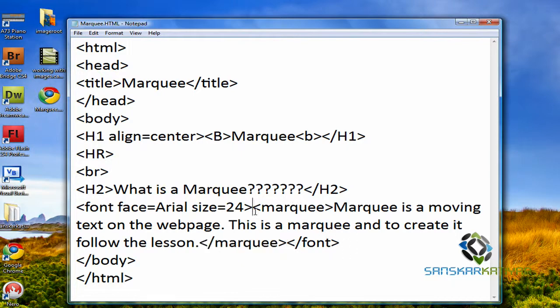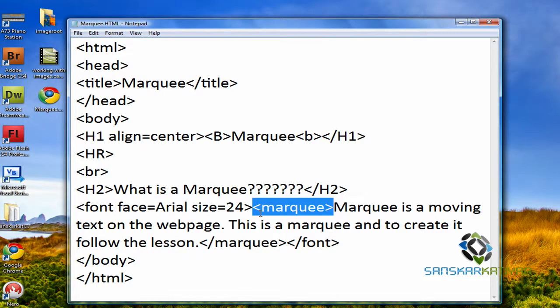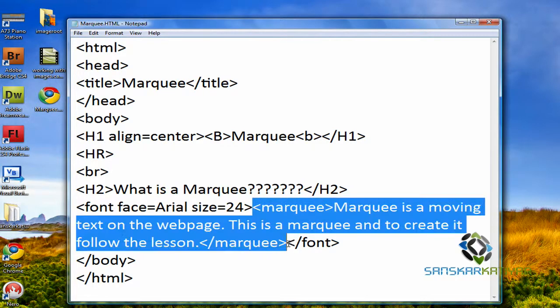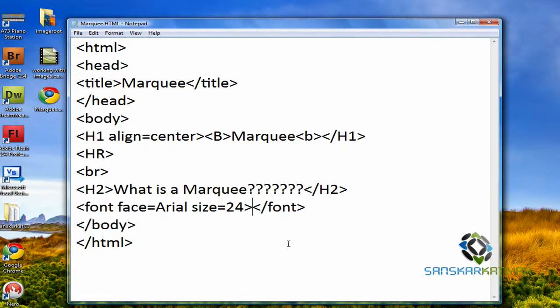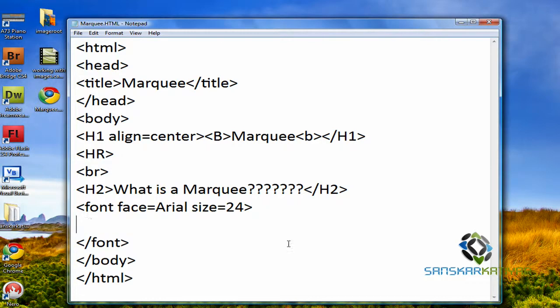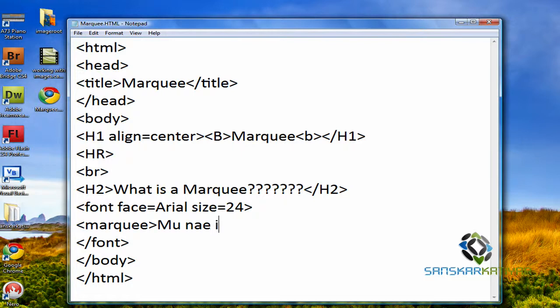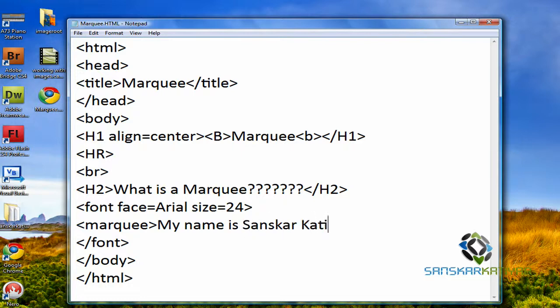So, Marquee, you want to type it first. Okay, let me show you how it is done. So, I'm going to type Marquee. And close my name, sorry. My name is Sanskar Katiyar.